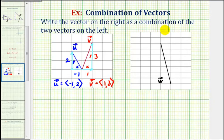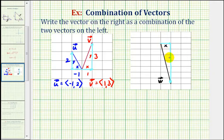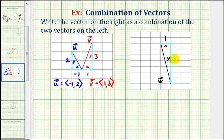And then finally, vector w — this is the horizontal component and this is the vertical component. So if this is x and this is y, x is positive one and y is negative seven.